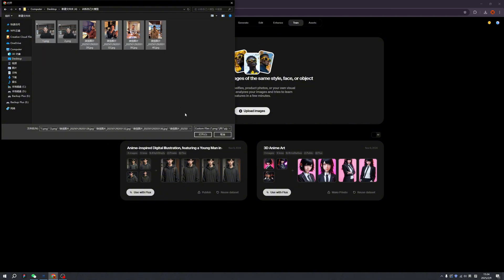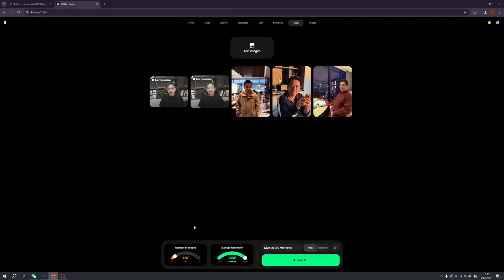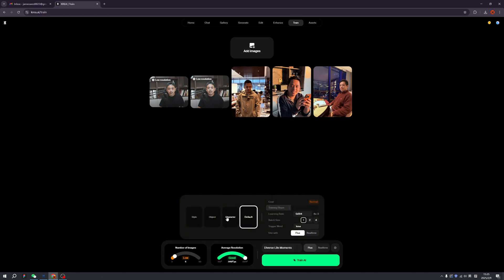Several images of me as portraits as material for training the AI model. Let's click open. The number of images is pretty low because we only have five, but the resolutions are good and we can proceed.